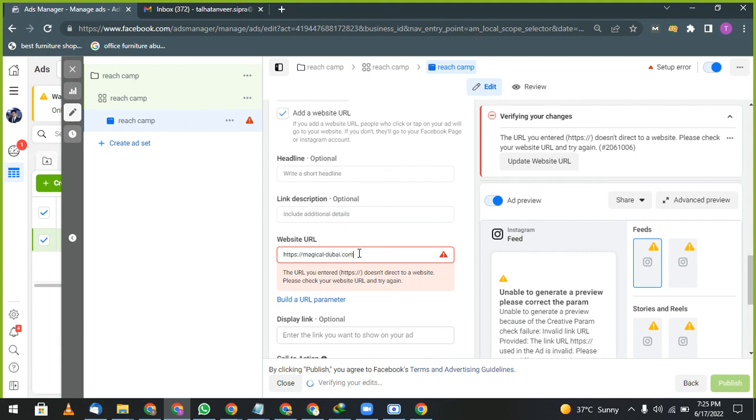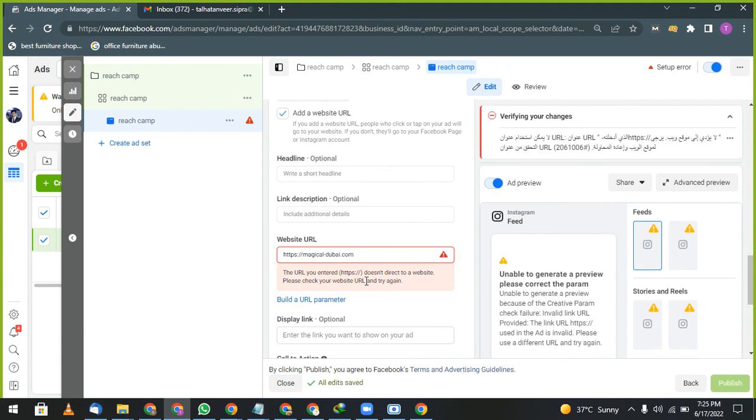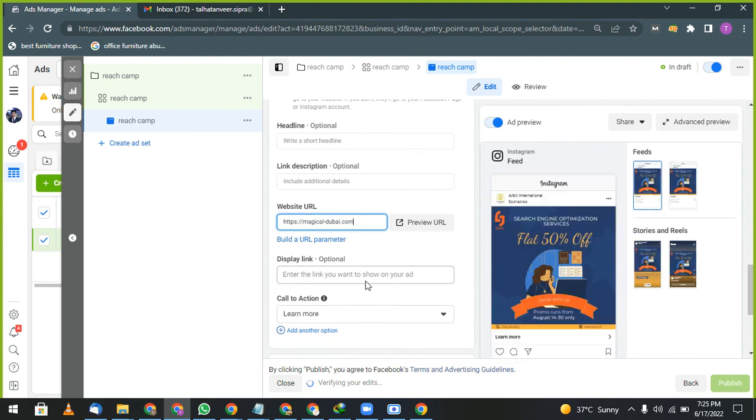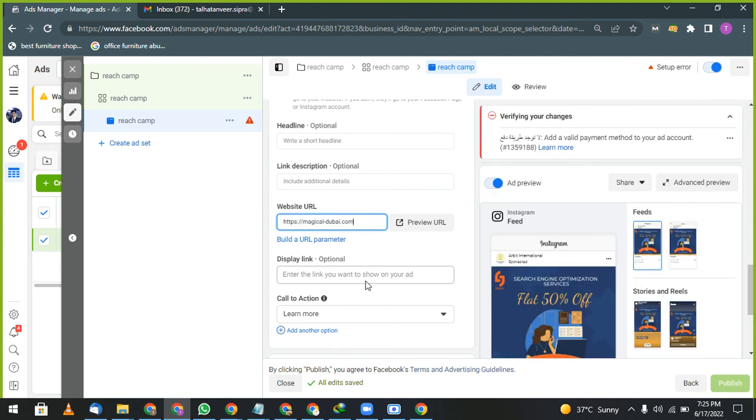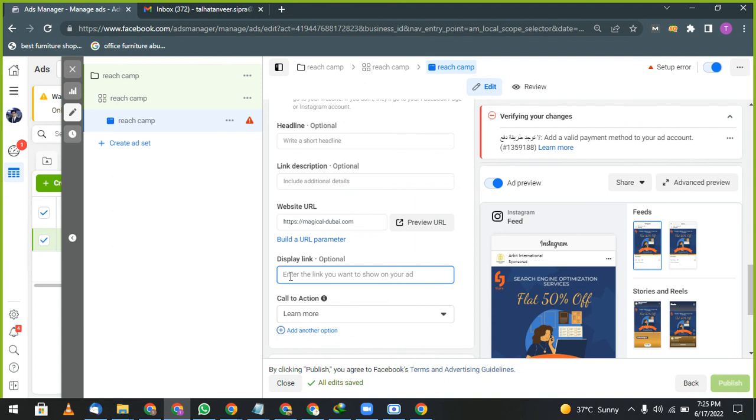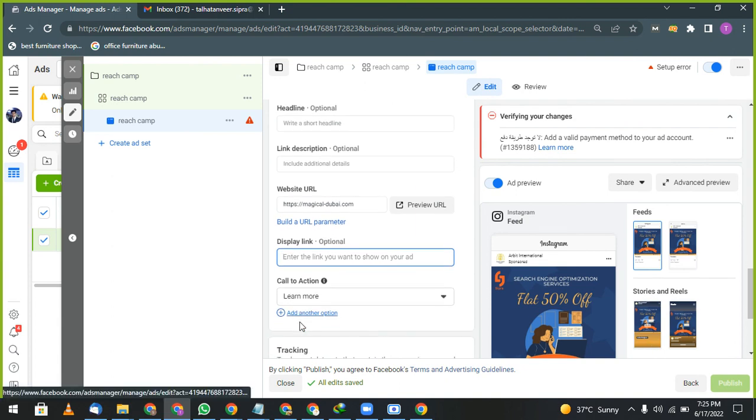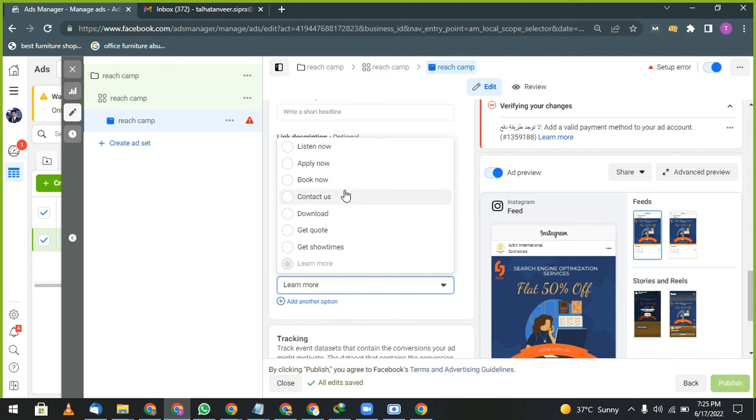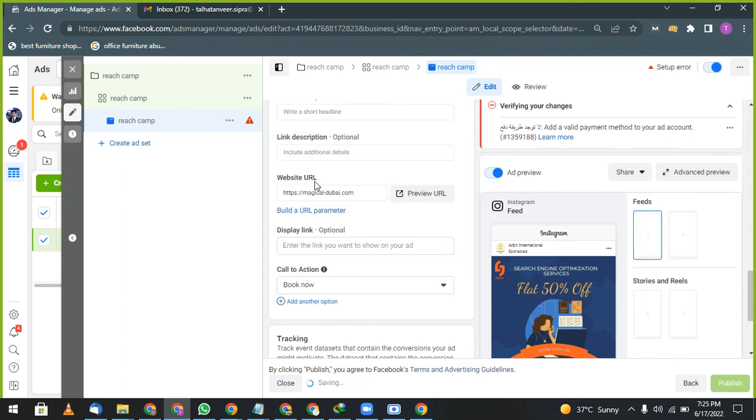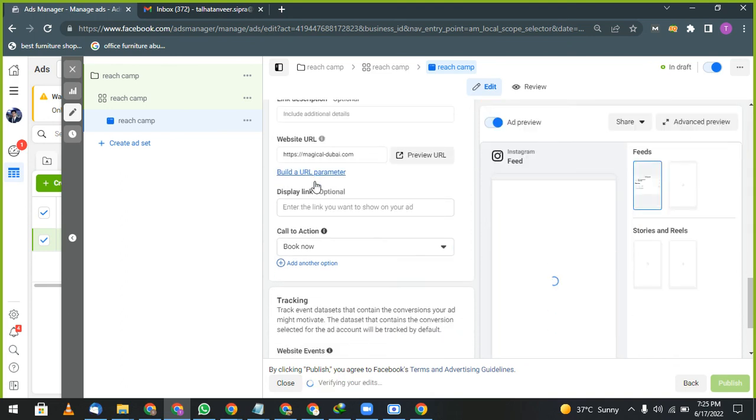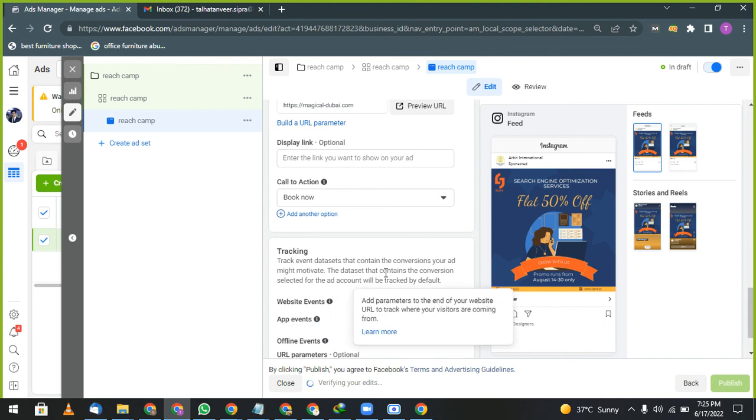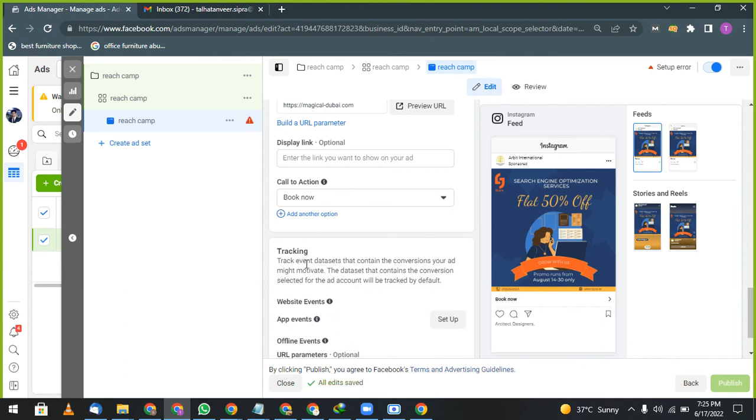Heading and description: same like you given in your Google advertisements. In the same way you are gonna give here. Display link: this link you can display here if you want, otherwise it's optional. You can leave it. Call to action button: call to action button book now. And tracking will be done by Google Analytics, so no need to use the tracking database. Contact conversion and add might motivate. So no need to set up your tracking. Your tracking will be done with Google Analytics.